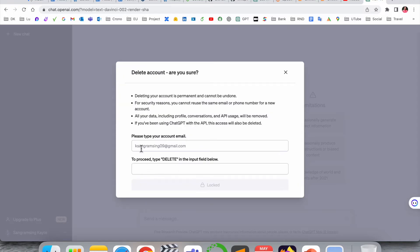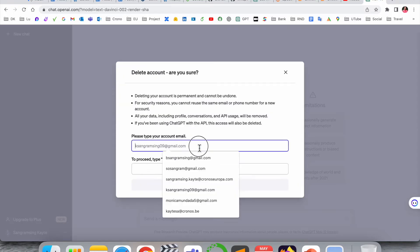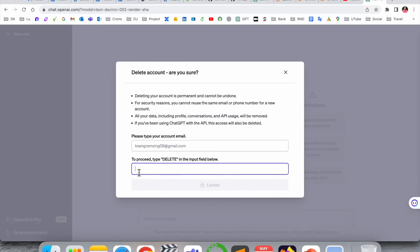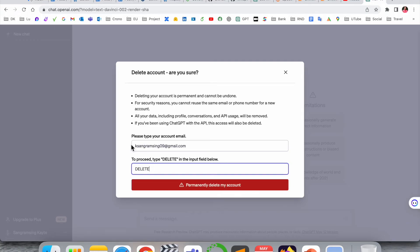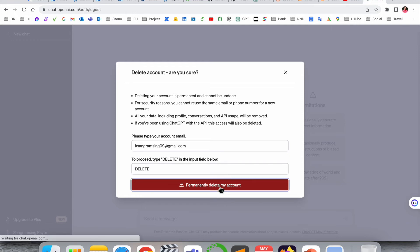Here my email address is coming. After that, we need to add the spelling DELETE - D-E-L-E-T-E. Type the word 'delete' here as confirmation, and then click 'Permanently delete my account.'